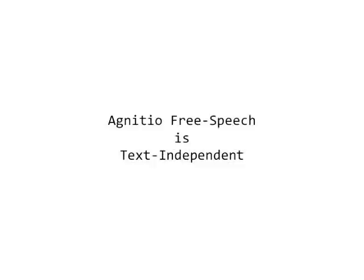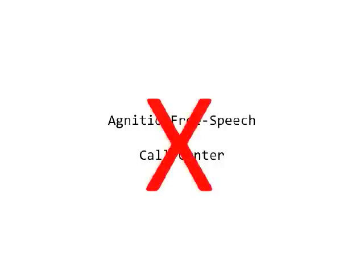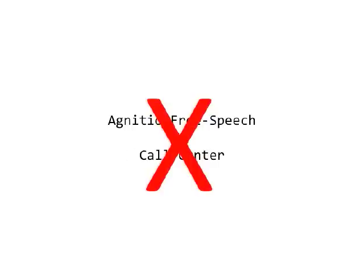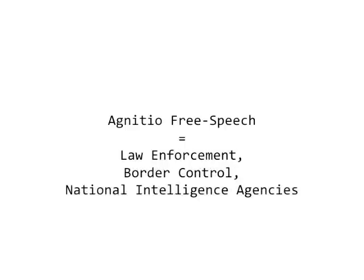Free speech is based on a generation of technologies called text-independent, and these technologies certainly didn't evolve out of the call center world. Where text-dependent technologies were designed primarily for speaker verification, which is confirming a user's claimed identity, text-independent technologies were brought to market to handle issues of identification. And the main users of identification technologies? Law enforcement, border control, national intelligence agencies, and forensics labs.